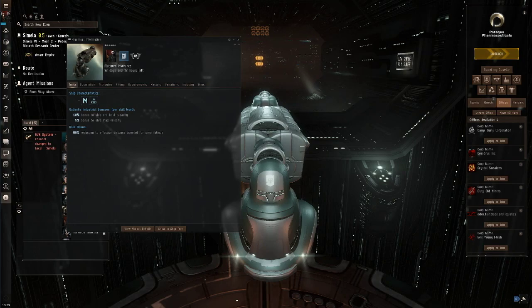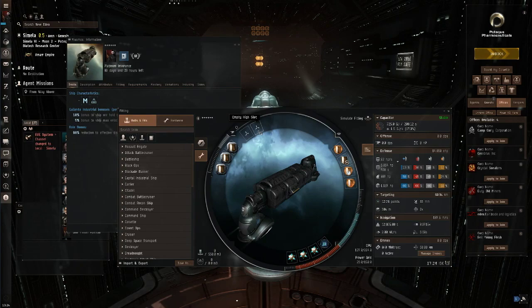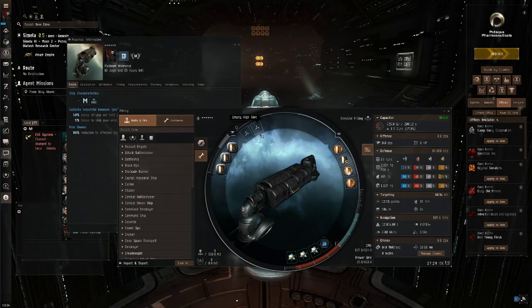Having said that, let's have a look at the fit. So I've left the high slots empty. There's nothing really useful that you could put in here, so there's no point equipping mods. Why increase the cost of the ship if there's no real reason to do so?